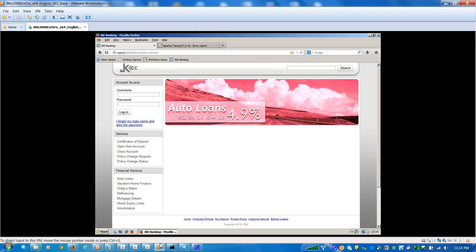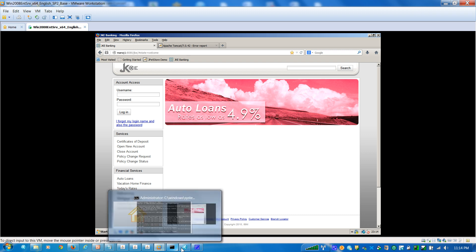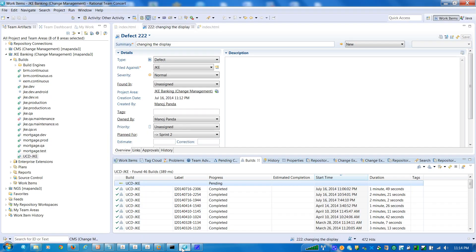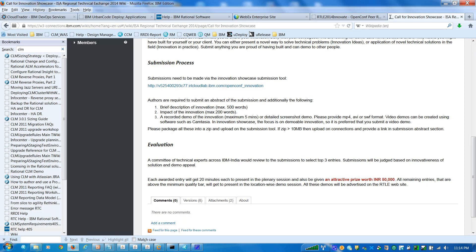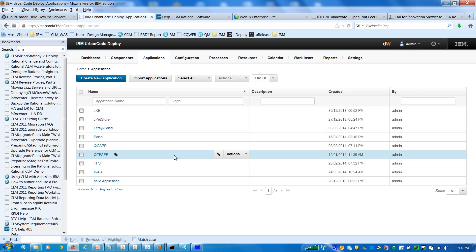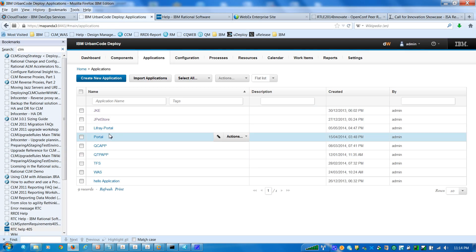So by the time — it takes a minute to do that — you can also see the progress of how the build is going on. Let me take you through a little bit about UrbanCode over here.